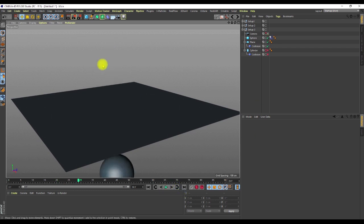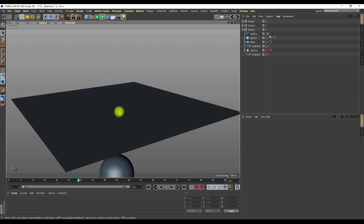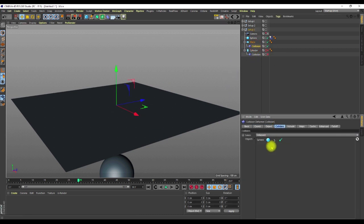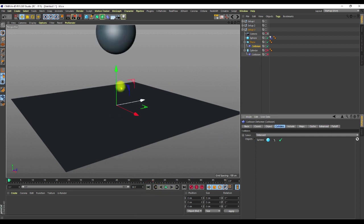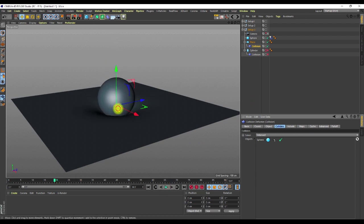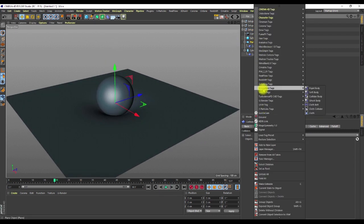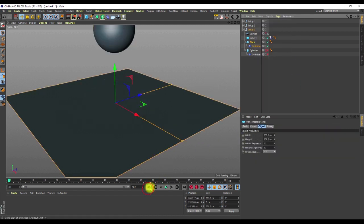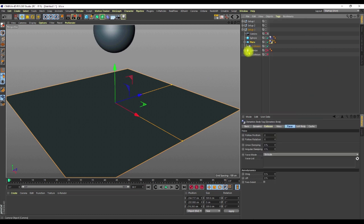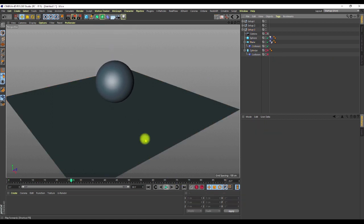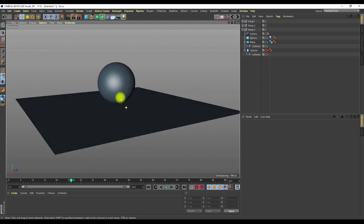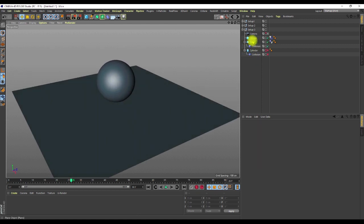The problem is the sphere is not interacting with the plane. What I did was create a simulation rigid body on the sphere, but for the plane I didn't add a collider tag — I added a collision deformer and placed the sphere as the collision object. But as soon as I add a collision tag to the plane as well, the indentation disappears.